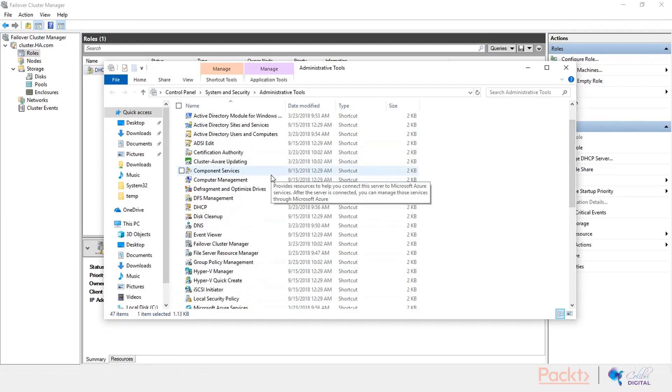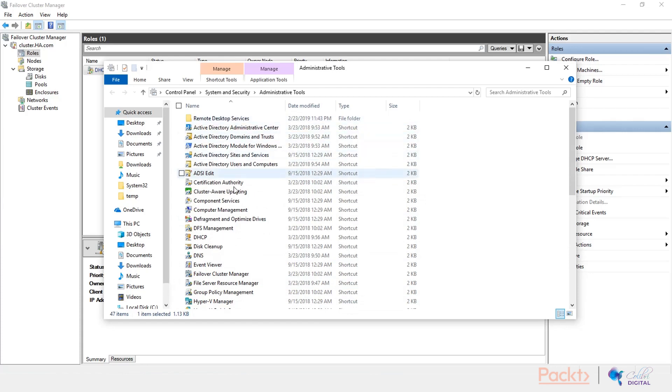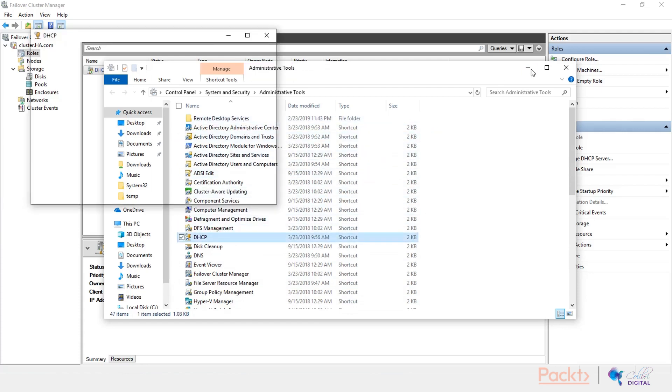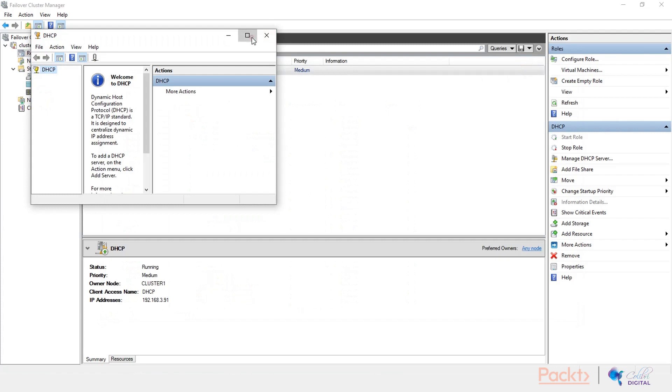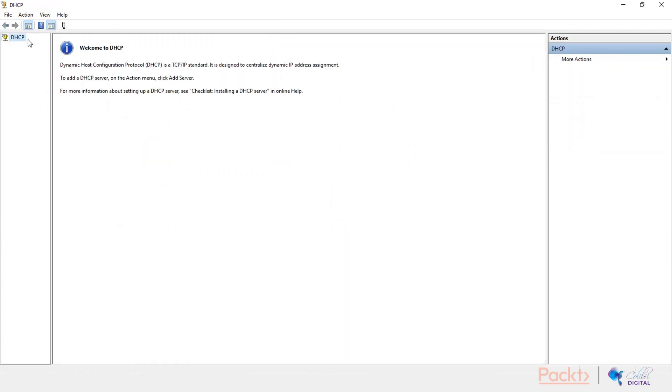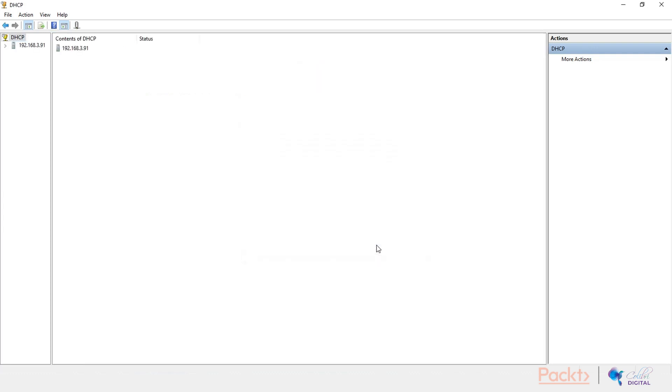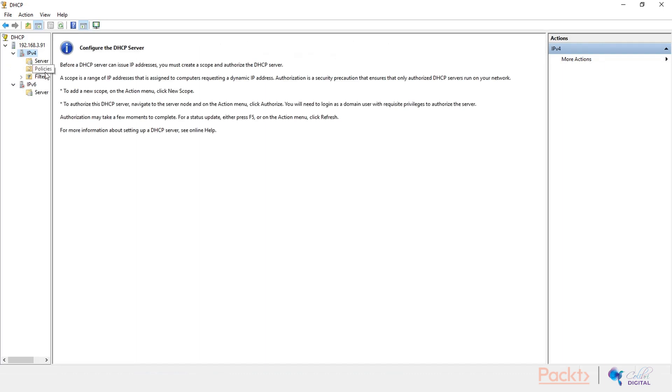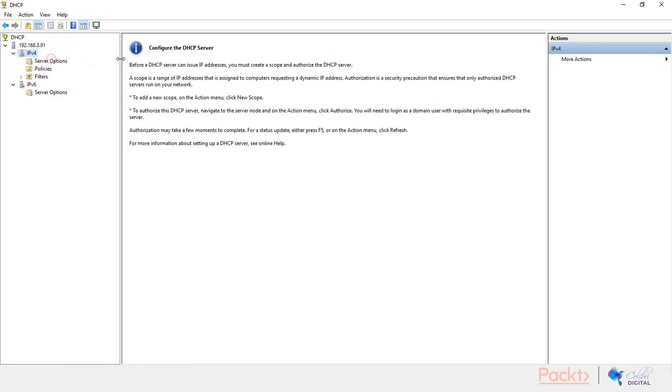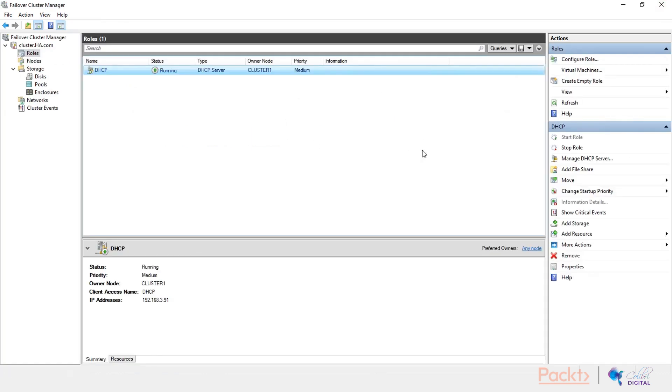So if we go here to the administrative tools and open up the DHCP console, we just need to add a server. Give it the name DHCP. It would discover the computer and basically add it here to our console. Again, the normal DHCP console, as you know it, and it's the same one you've been working with so far. So that's just what I wanted to show you to quickly get a feel of how these instances of services work on a cluster.